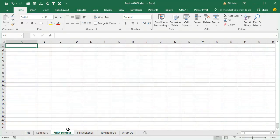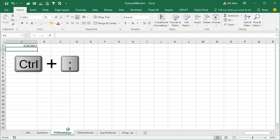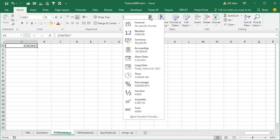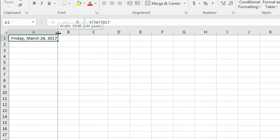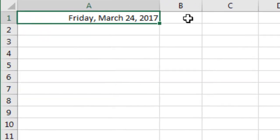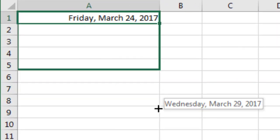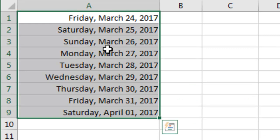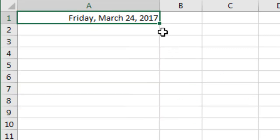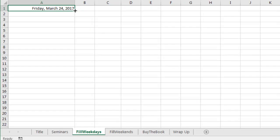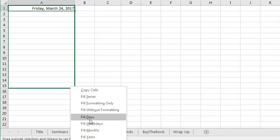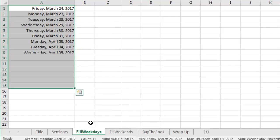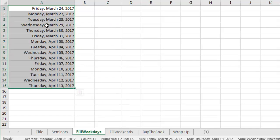We have Ctrl semicolon puts in the current date, we can format that as a long date so we can see that today is Friday. And then I show this cool trick where instead of just grabbing the fill handle and dragging and getting all the days, I right-click the fill handle and when I let go I choose fill weekdays, which fills just the Monday through Friday dates.